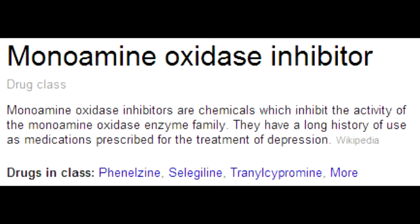What type of MAO inhibitor is selegiline? Selegiline is a selective MAO-B inhibitor.